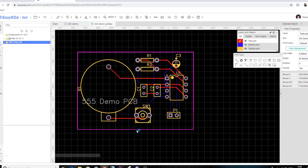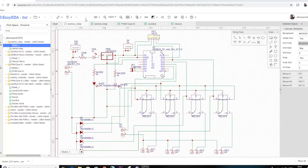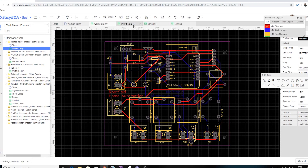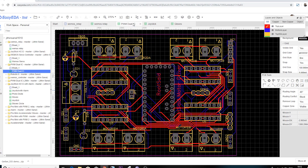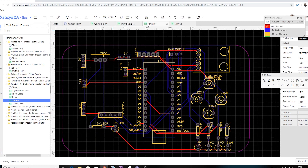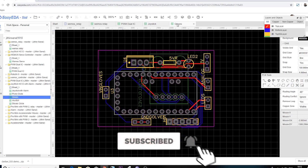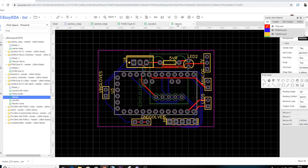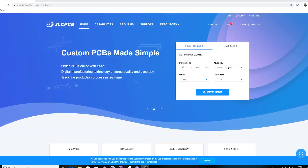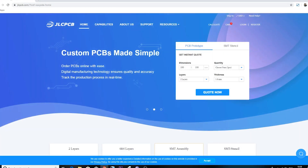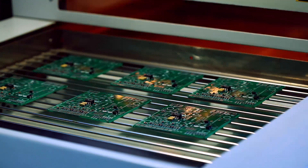Now you can use the wire tool to connect the components together. Once you have finished drawing the circuit, save it by clicking save. Then from the top tool list, click on the convert button and select convert to PCB.